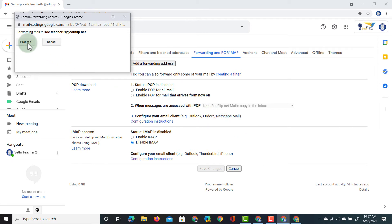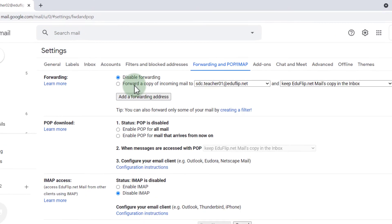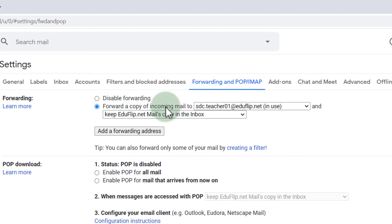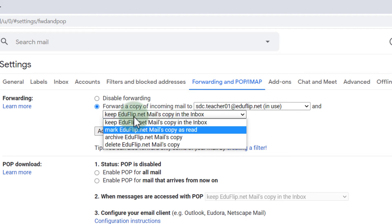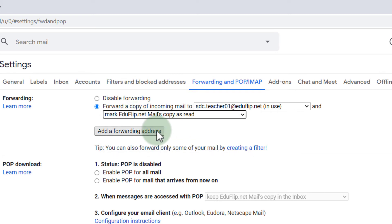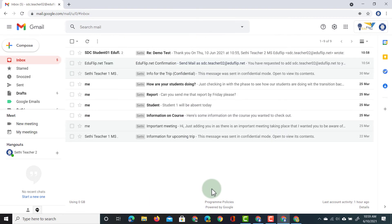We see a confirmation — let's proceed. We've now added the forwarding address, but as you can see at the top it is still set to disabled. We're going to select 'Forward a copy of the incoming message' to this email address, and then choose what to do with the original message — keep it, mark it as read, archive it, or delete it. I'm going to mark it as read, then save changes. From now on every email sent by that student will automatically find its way to the first teacher demo account.